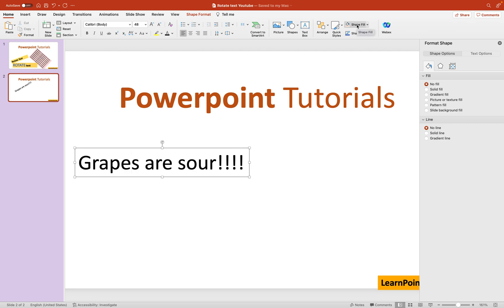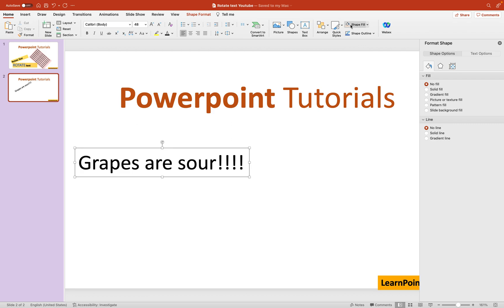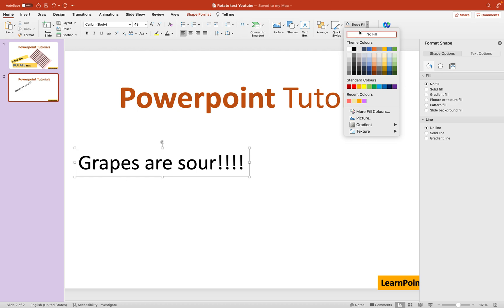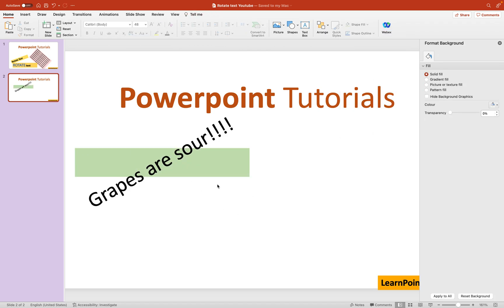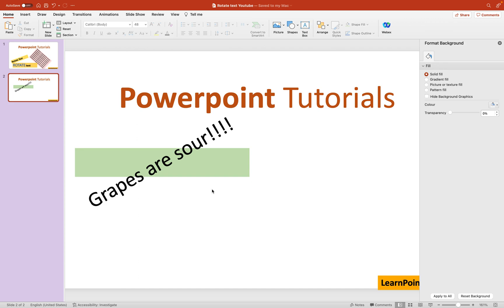Now let's say I want to fill a color in this text box to make it look good. Go to the Home tab, and you'll find the Shape Fill option — it looks like a bucket. Click on the drop-down menu for Shape Fill and select a color. I'll put green. You can see the text box is filled with green, but notice that the text is rotated while the text box itself is not rotated.